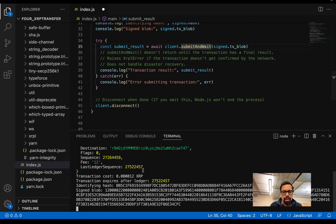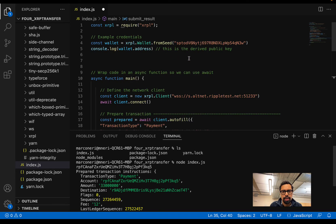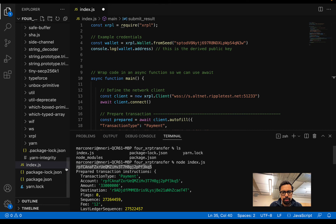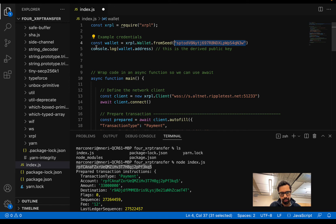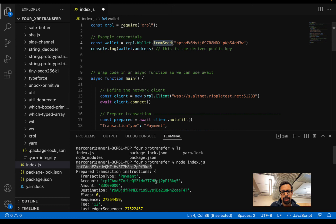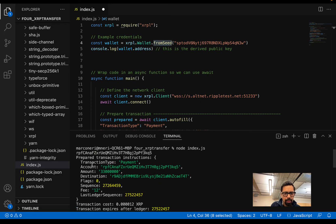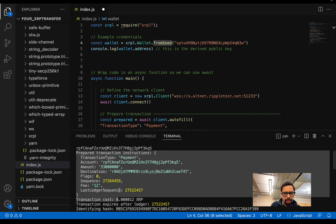You can see that first it will log the public key that corresponds to this secret key. You can do this using the fromSeed method of the wallet object. Basically this proves that the public key is derived from the private key. Using this, from a secret key you can generate the public key. Then it will also log the prepared transaction.